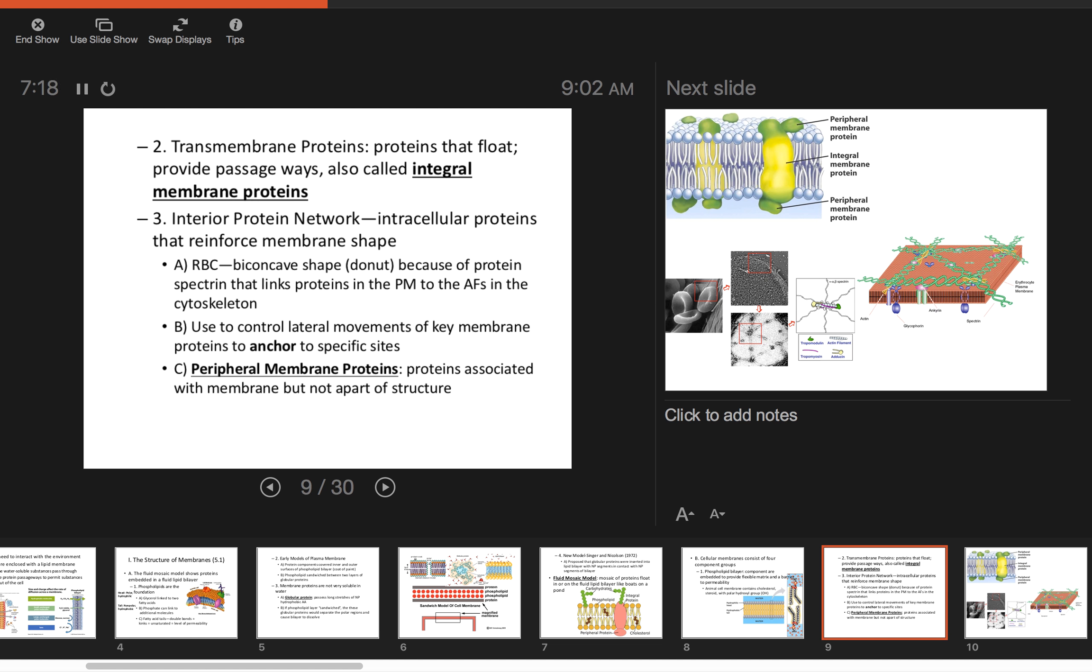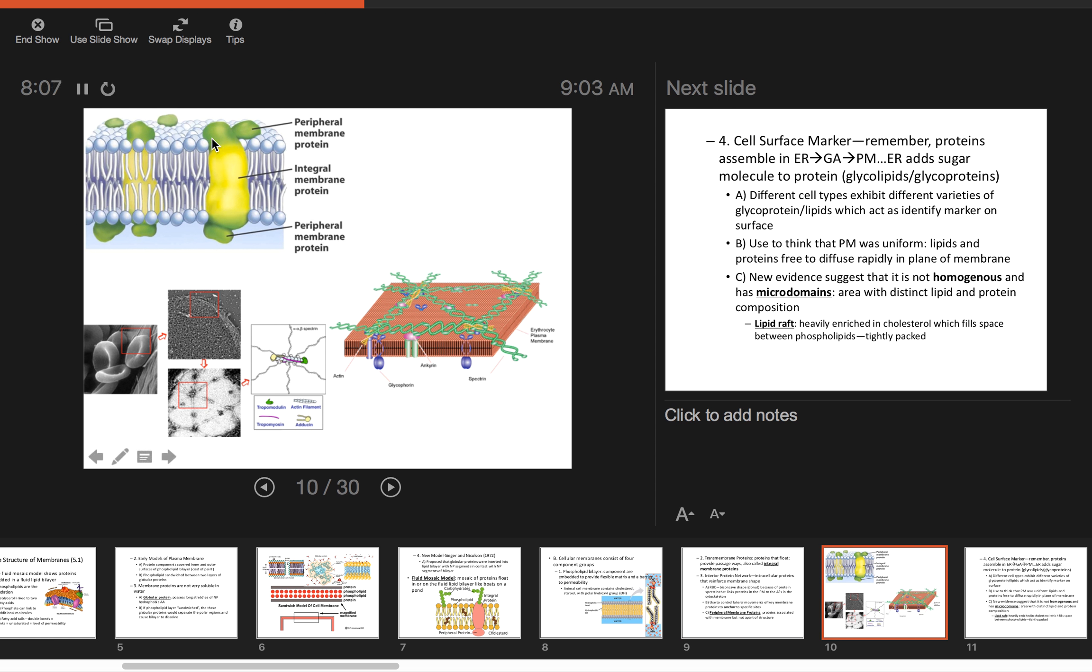Another component is transmembrane proteins. These can float and provide passage into or out of the cell. We also call them integral membrane proteins—they go through the phospholipid bilayer. We'll look at the interior protein network, which is an intracellular protein. They reinforce membrane shape. It's the reason why red blood cells have a biconcave donut shape. A protein called spectrin links other proteins in the plasma membrane to scaffold and provide structure. We'll also discuss peripheral membrane proteins, which are not part of the structure but are linked to the plasma membrane.